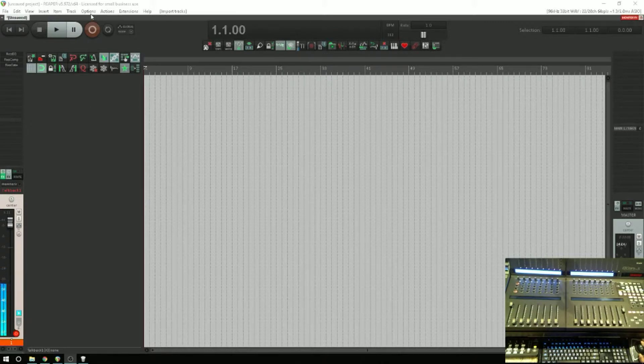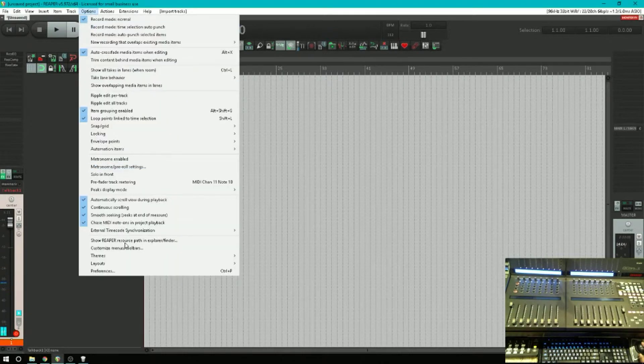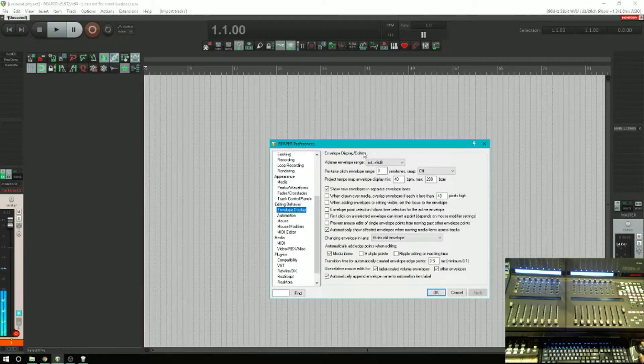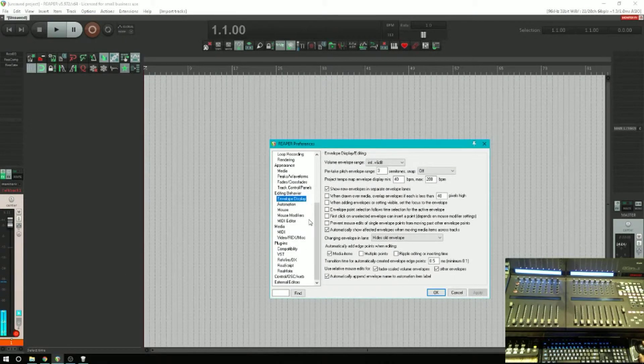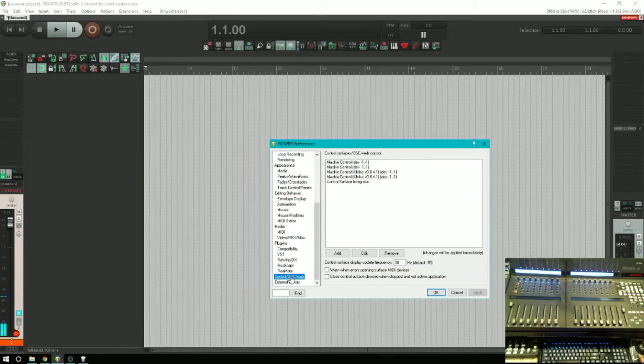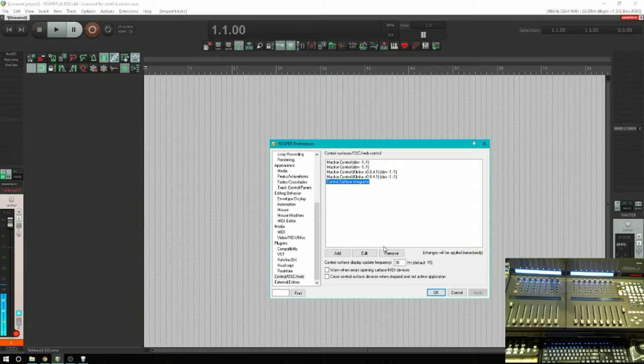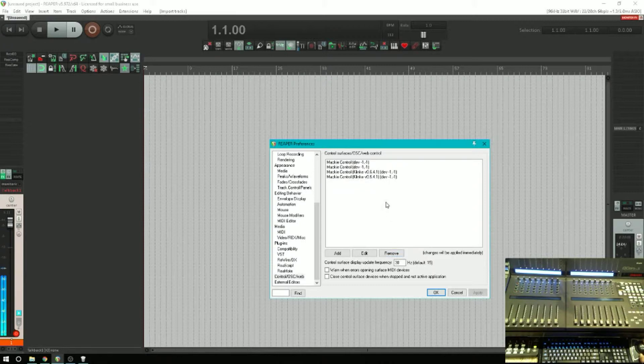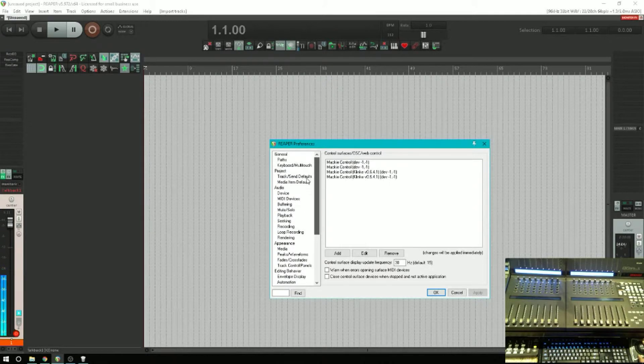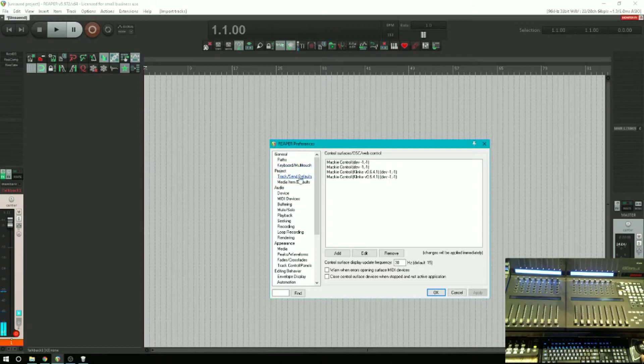All right, so let's get started. The first thing we're going to do is go up to Options and Preferences and go to Control OSC Web. There's my Control Surface Integrator. I'll do a totally separate video on that once I really wrap my head around the new features of that. For now, I'm just going to remove it. Okay, so now nothing works.